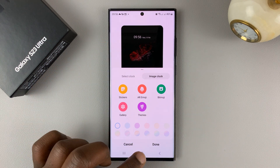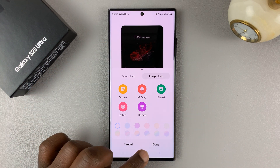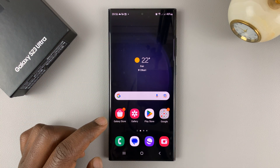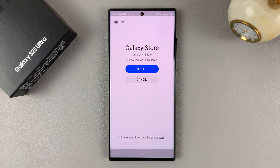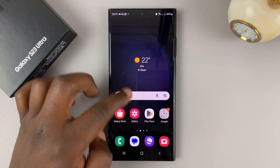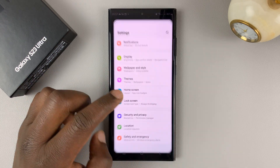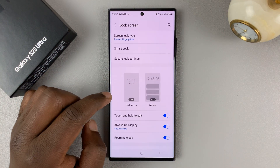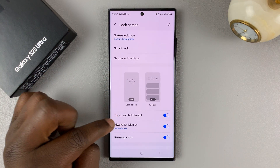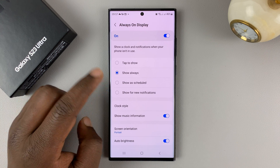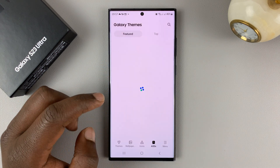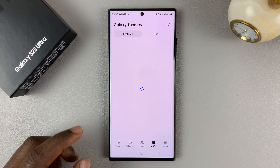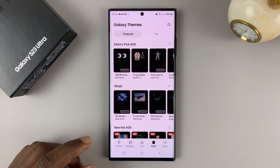To completely uninstall it, you'll need to go to the Galaxy Store. Or you can access it still from the always-on display menu — go back to always-on display, go back to clock style, and then tap on themes. That should take you to the Galaxy themes in the Galaxy Store.